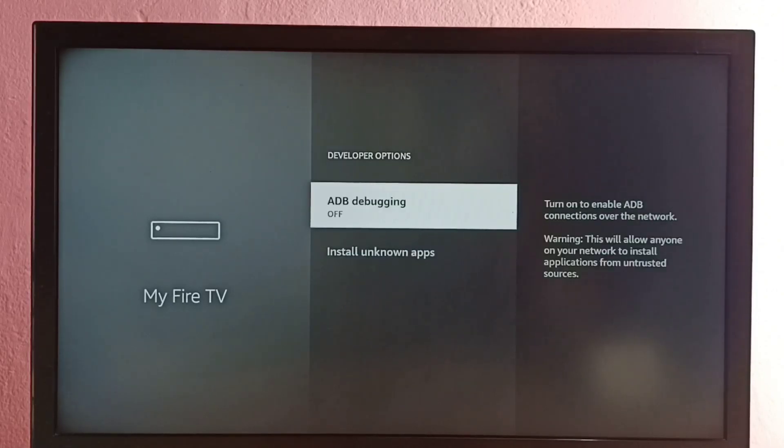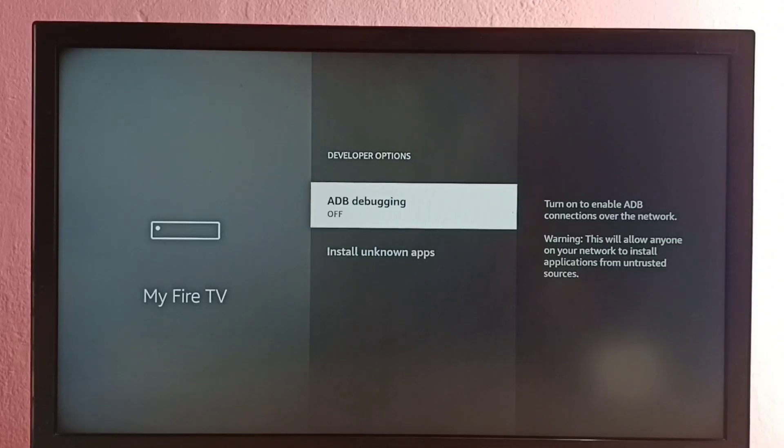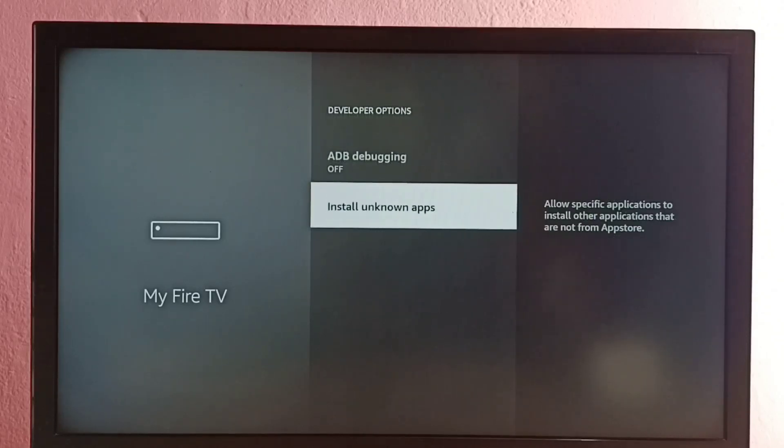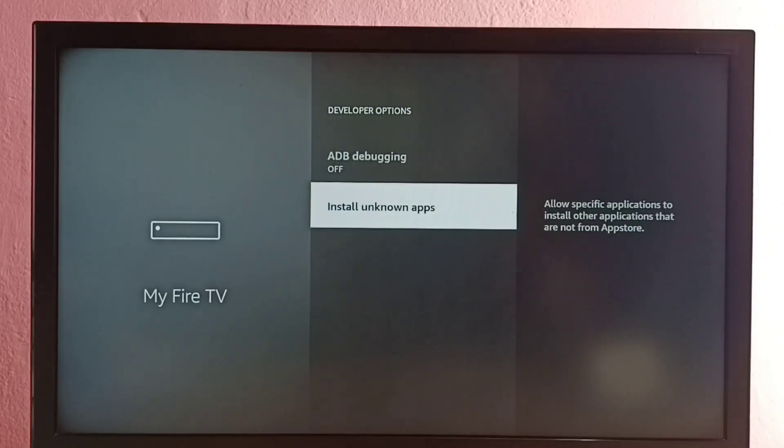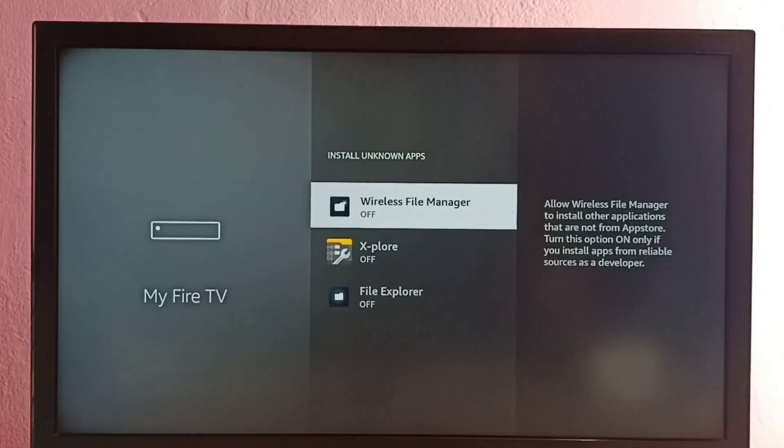These are the developer options: ADB debugging and install unknown apps. Let me select install unknown apps. Here we can see list of apps. If you are not seeing any apps here, then you have to install an app from the app store.